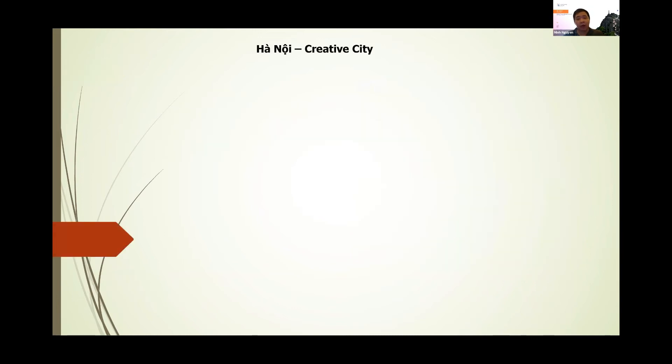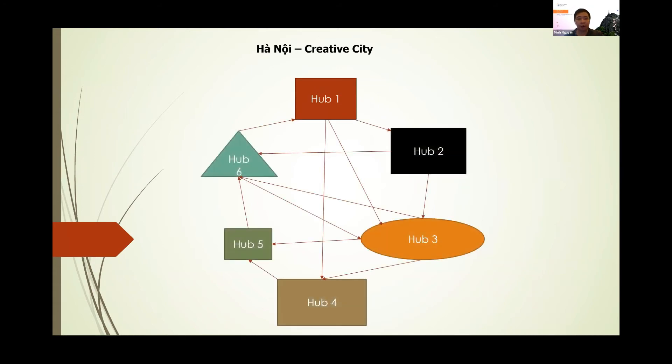So Hanoi the creative city is not only a single hub, but it is a network of several hubs in Hanoi and also maybe expanding to other cities in Vietnam as well.